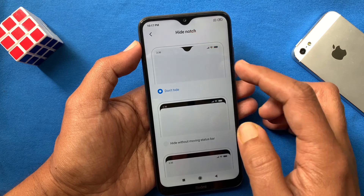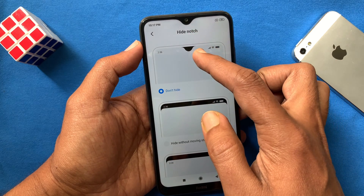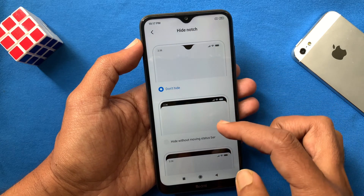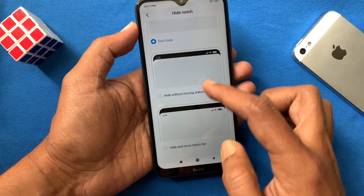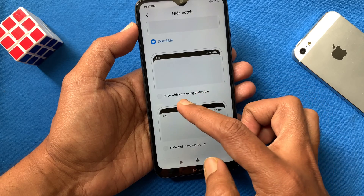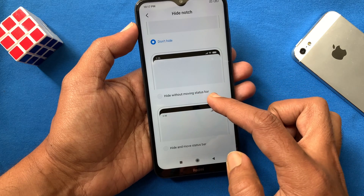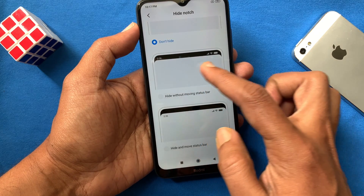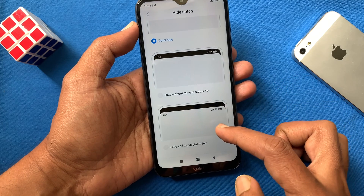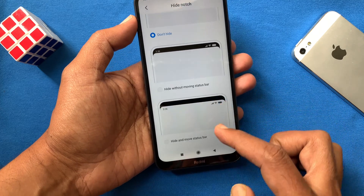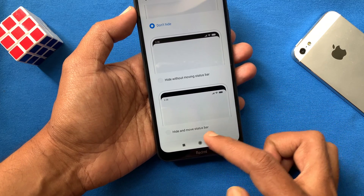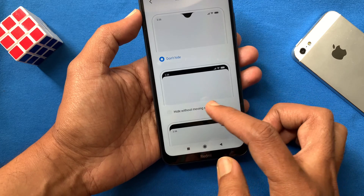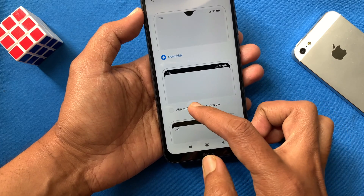This is the notch for Redmi 8. By default, 'Don't Hide' is selected. If you want to hide this notch, you can use two options: first, hide notch without moving the status bar, or hide and move the status bar.